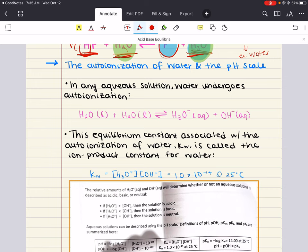The acidity or basicity of an aqueous solution is described using the pH scale. pH is defined as the negative log of the hydronium concentration: pH = −log[H₃O⁺]. For a neutral solution at 25°C, pH = −log(1×10⁻⁷) = 7. So the pH of a neutral solution is 7.